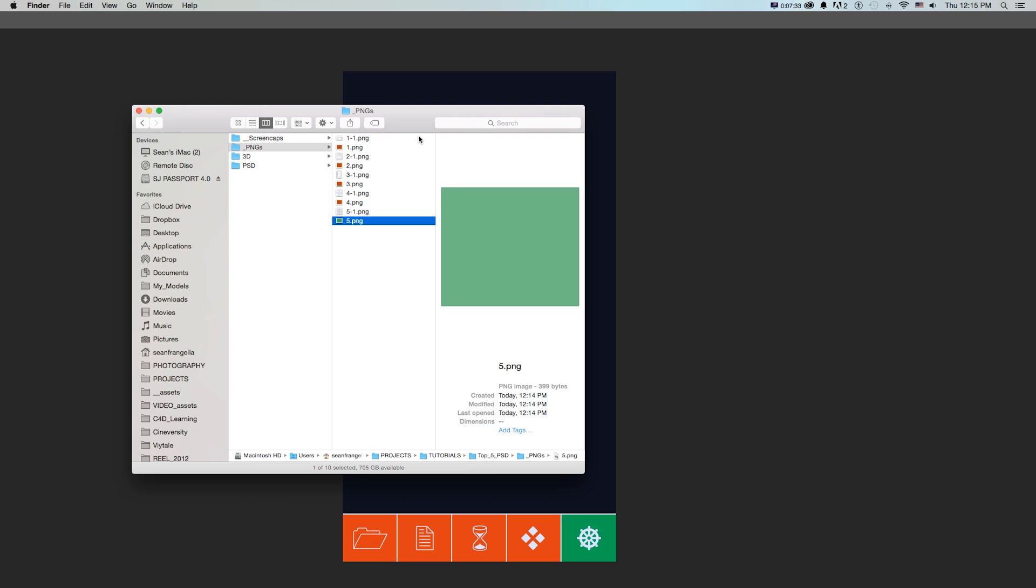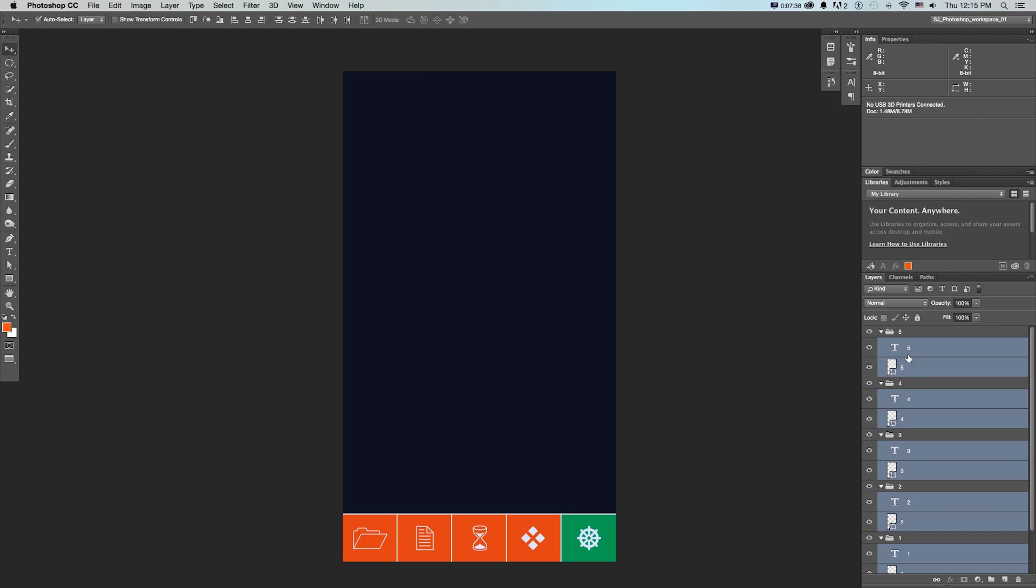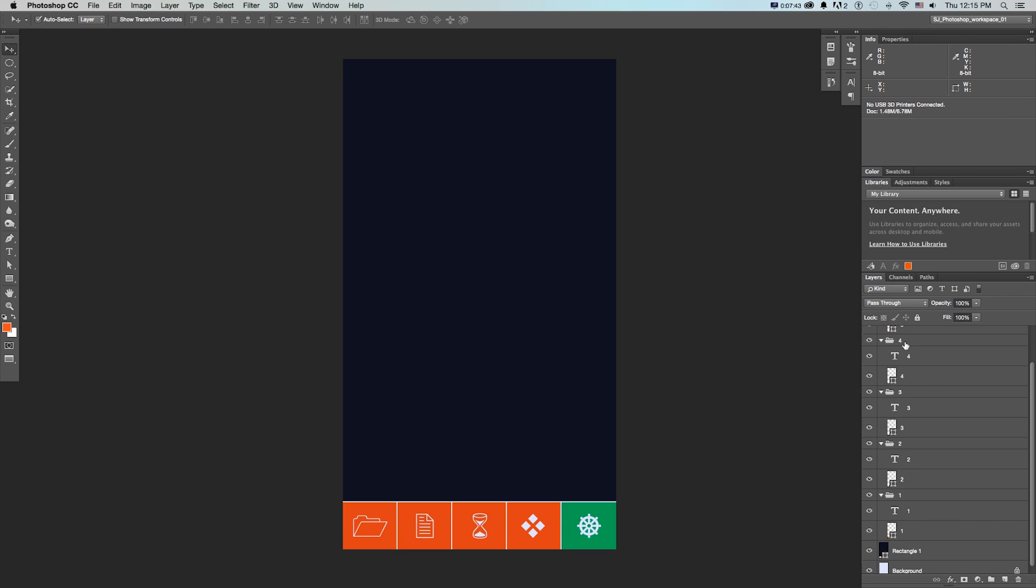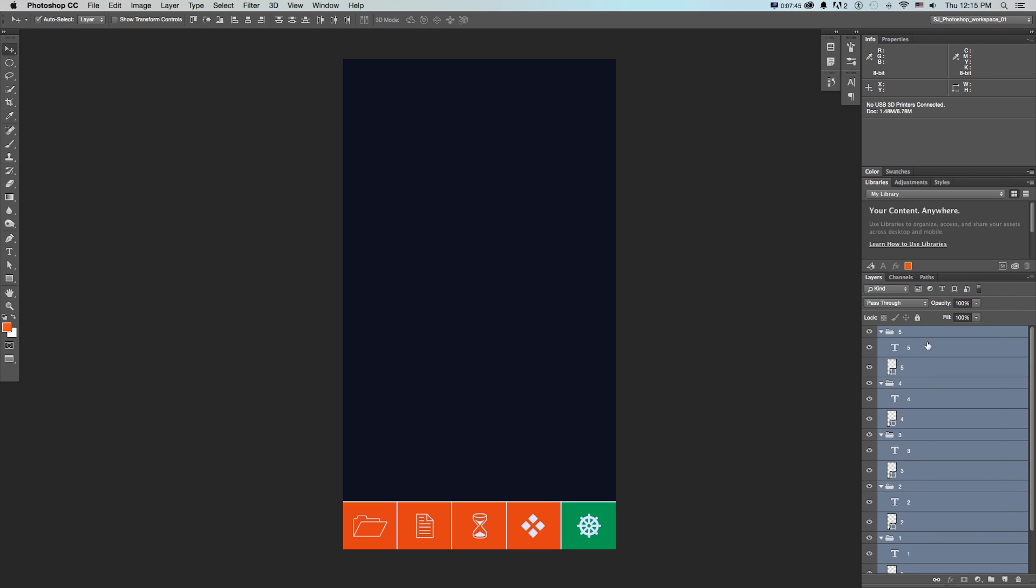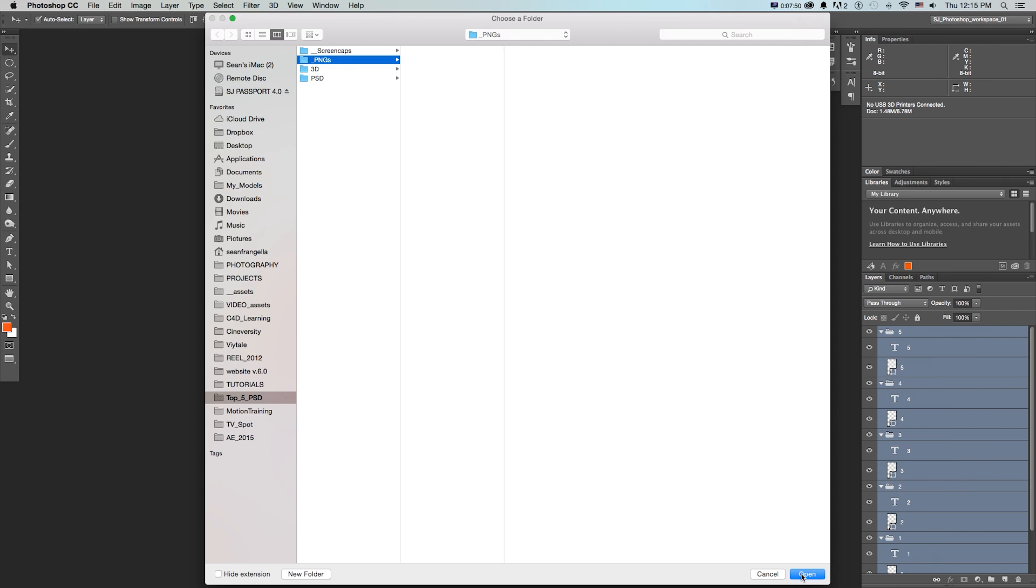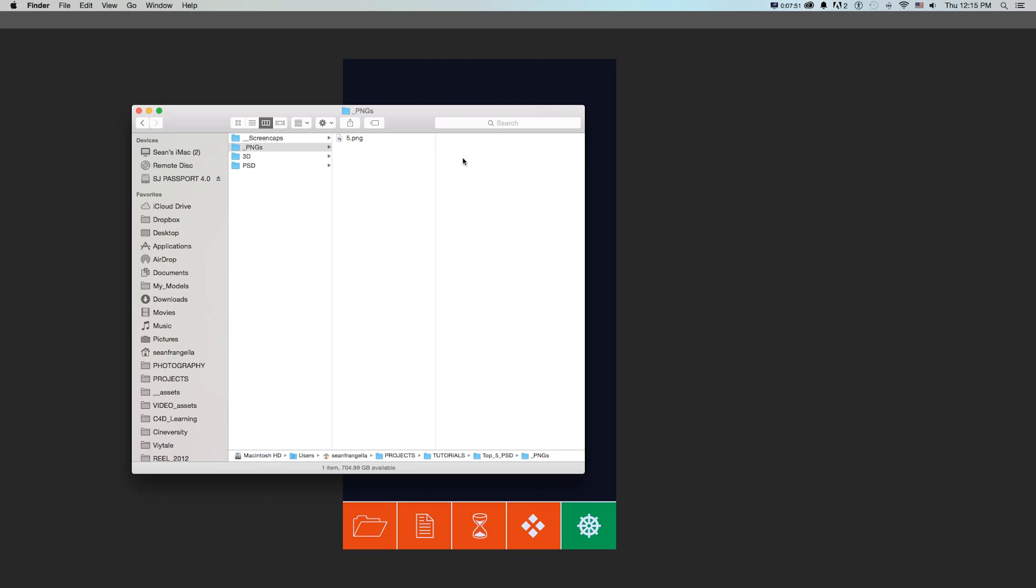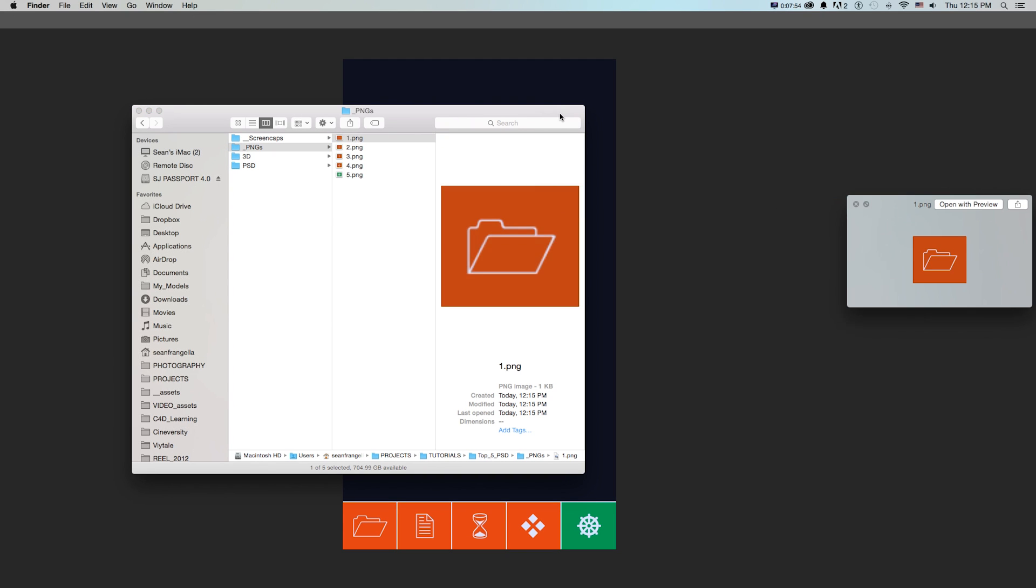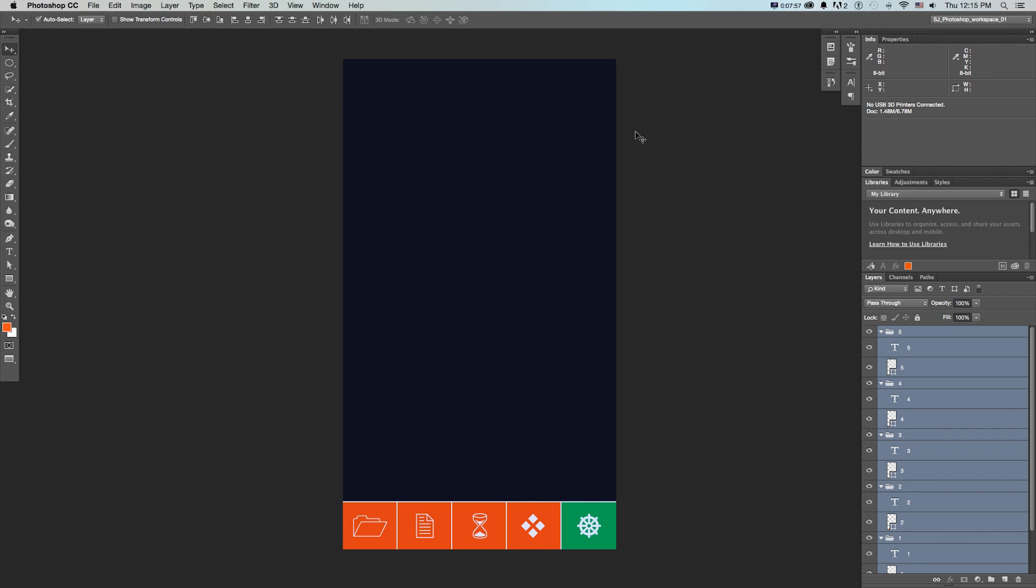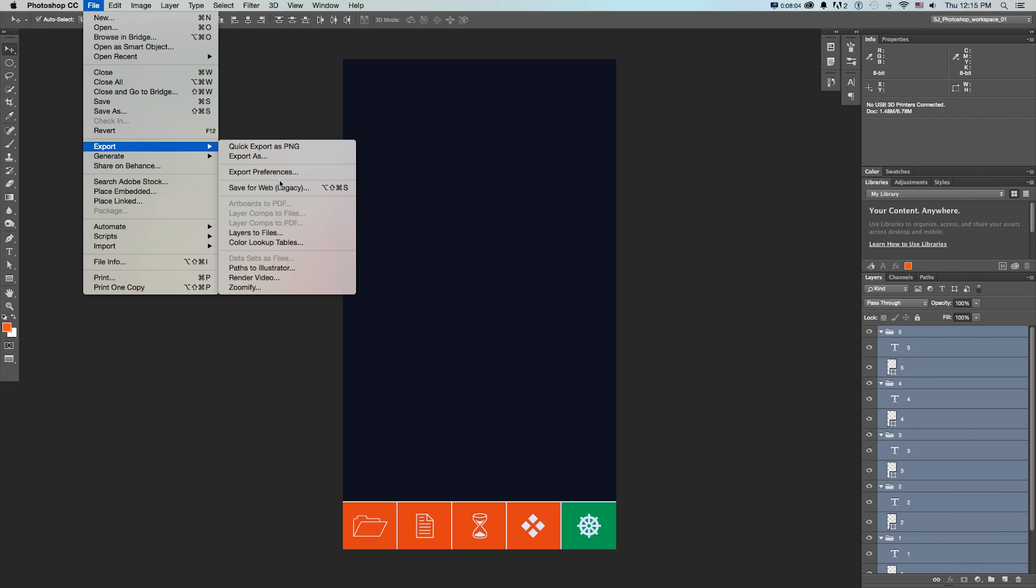One little trick with this: if we select layer folders, if I just grab everything, right click, quick export, open. Now it's just going to export those folders. We can see we have one solid image of those.